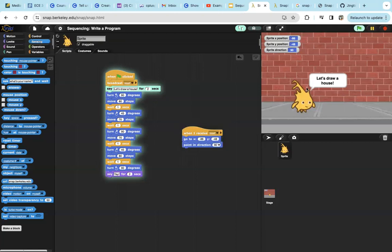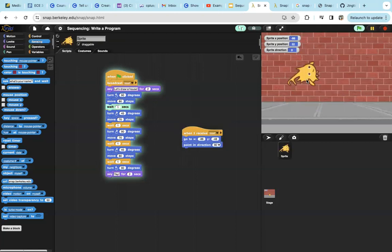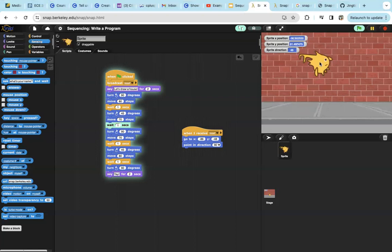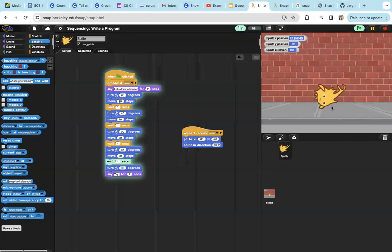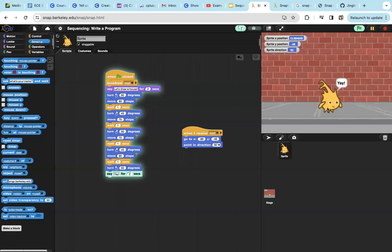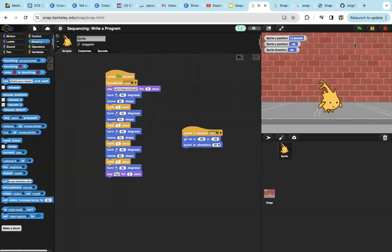So first it goes up doing the side of the house, then the left roof of the house, the right roof of the house, and going down on the right side of the house. Then finish building, so it's yay! And that's the end of the program. Now we finish drawing the house.